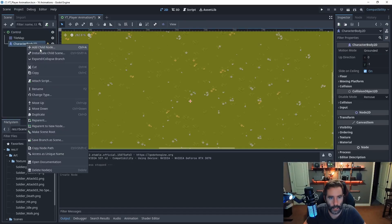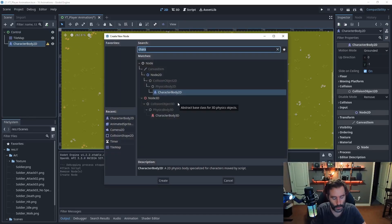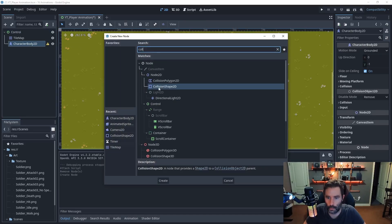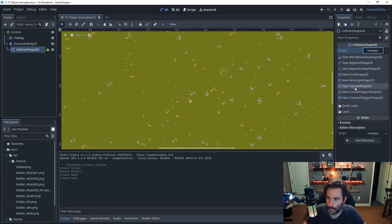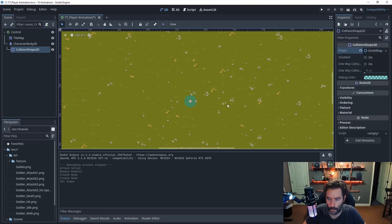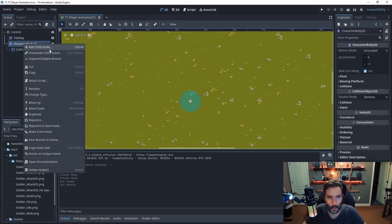Right-click and add a child node — this time search for and use CollisionShape2D. The collision needs a shape, so on the inspector on the right-hand side click on empty and choose rectangle or circle. If you need to make adjustments, click the little points to make it bigger or smaller.